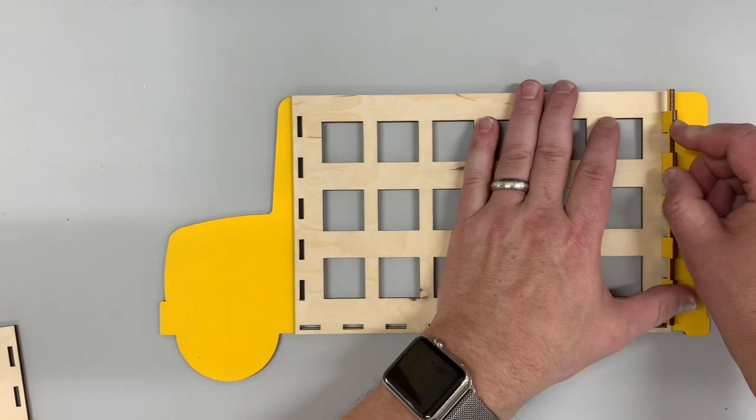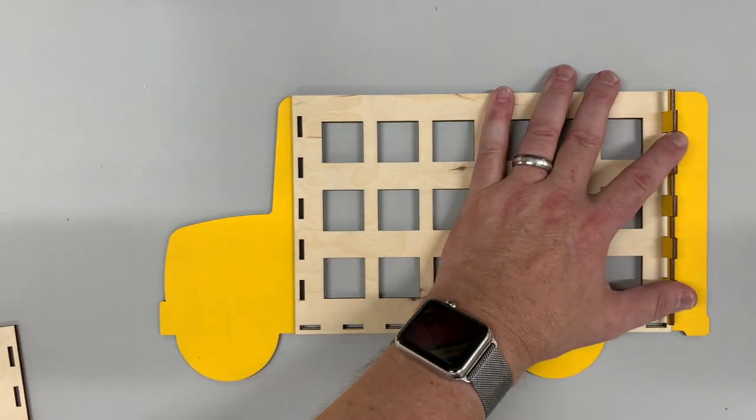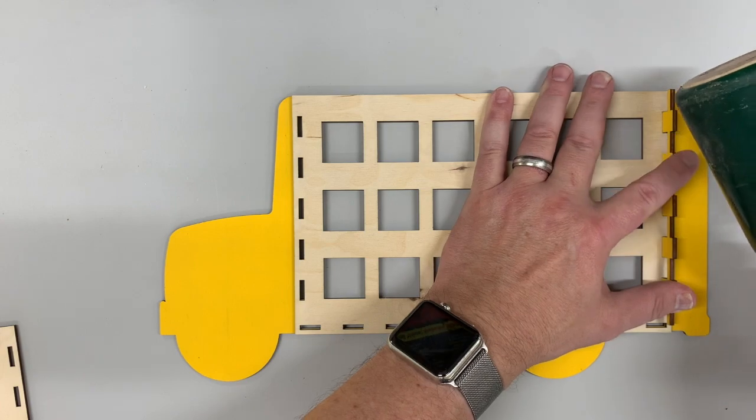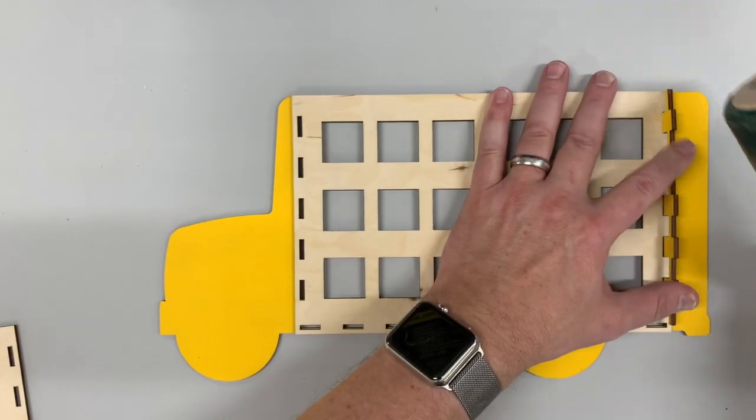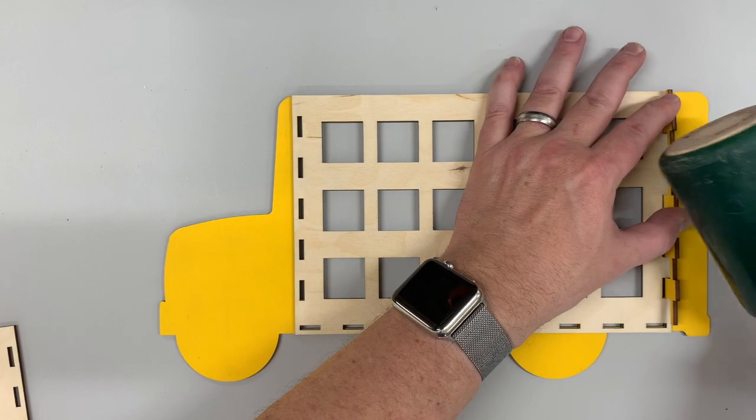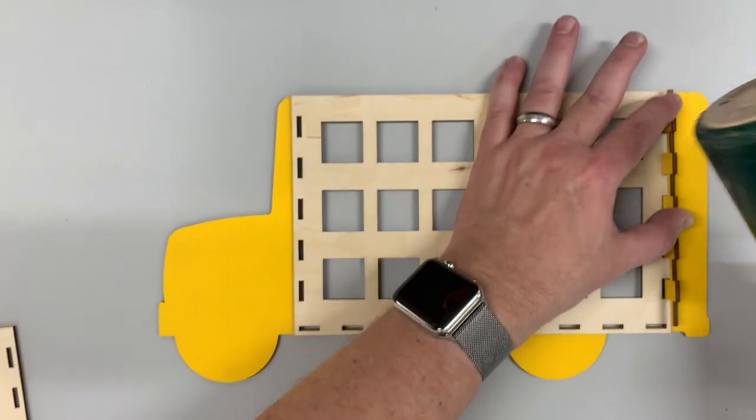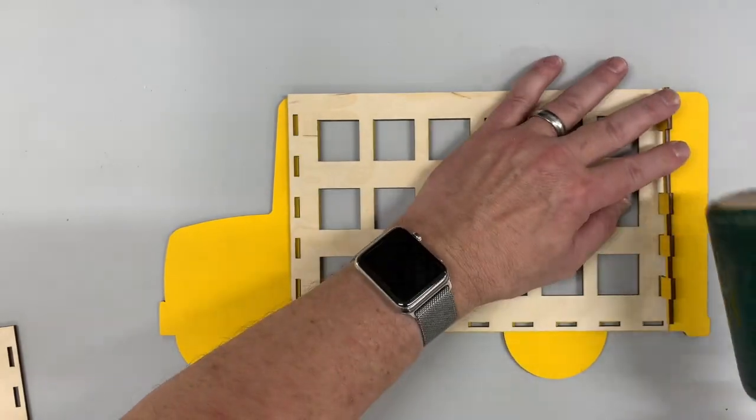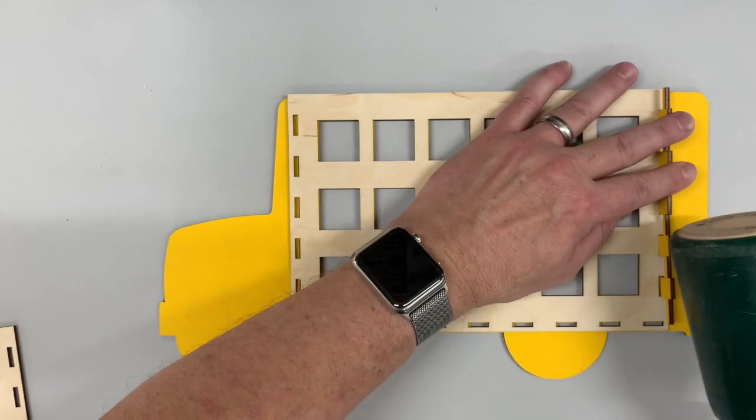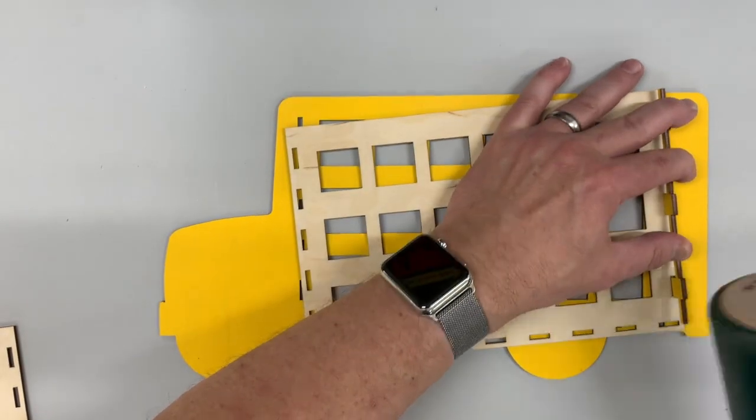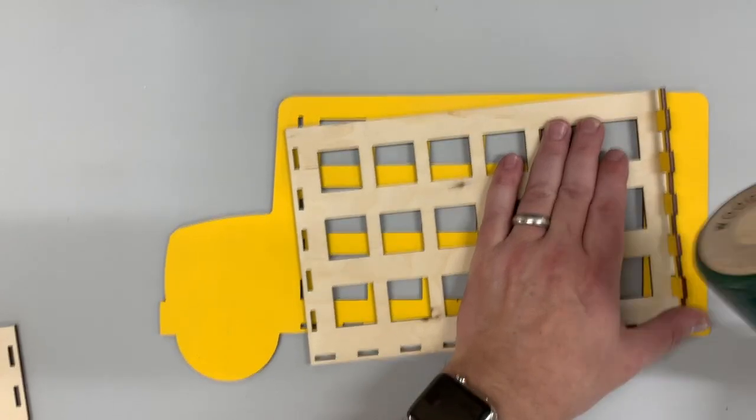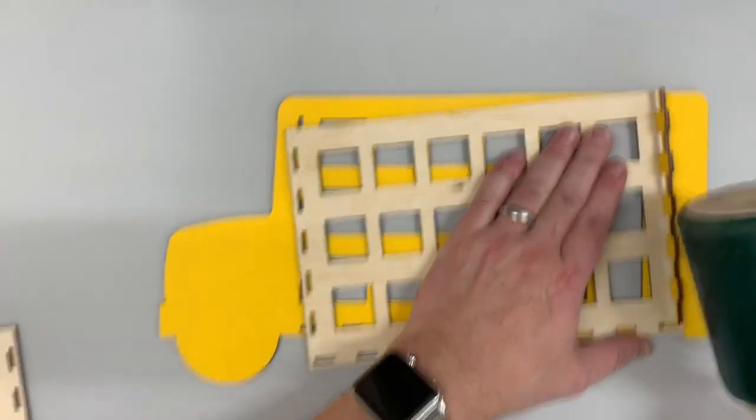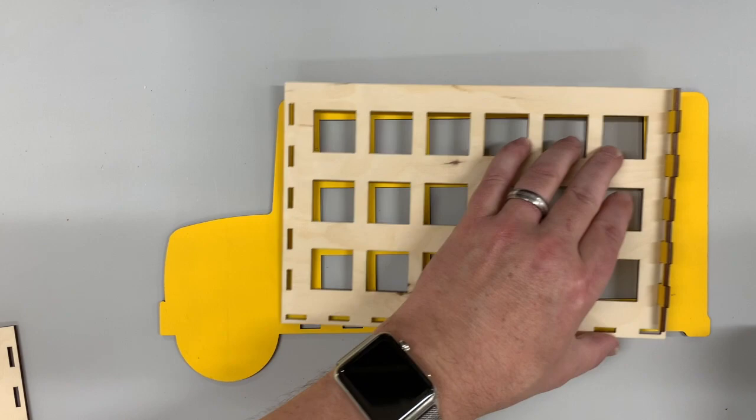We'll go ahead and get this lined up with these slots and start using some kind of a non-marring mallet or something that you have available. My wife laughed at me because the first time I built one of these, I was in the kitchen and I used a rolling pin to assemble it. So use what you got.